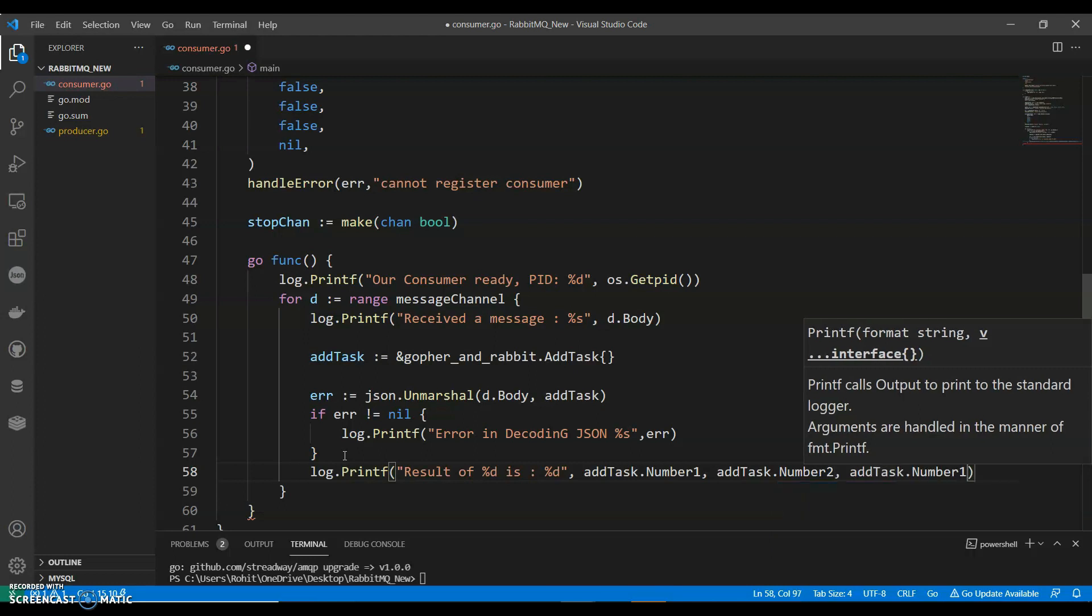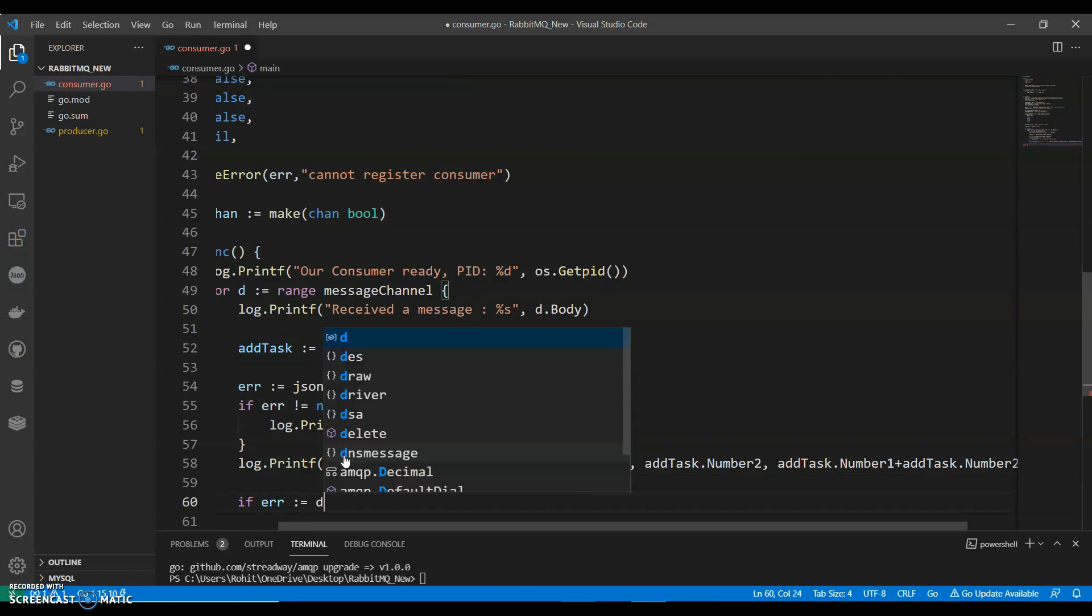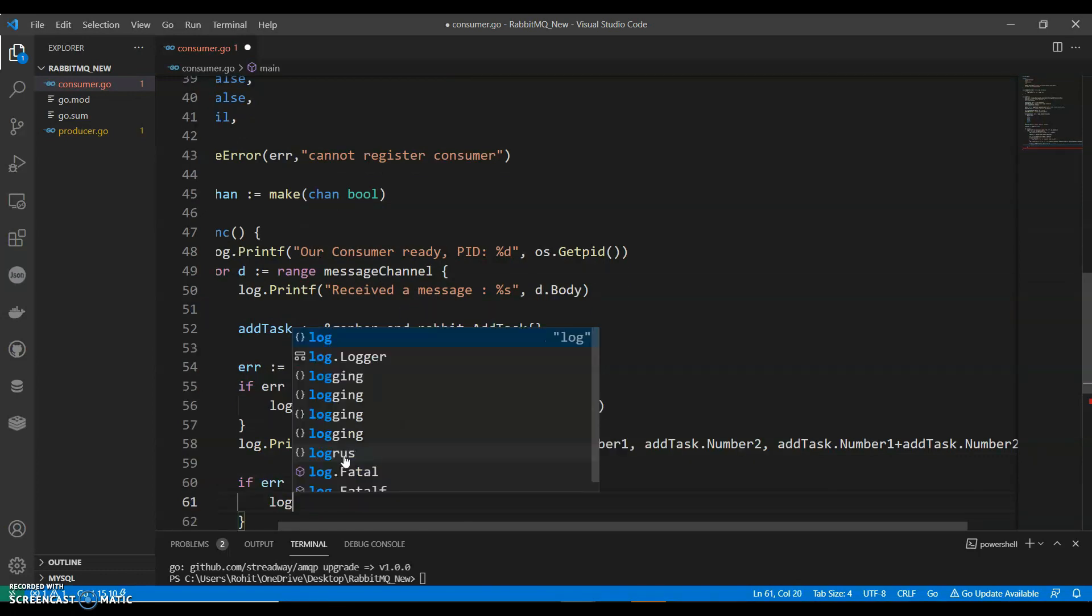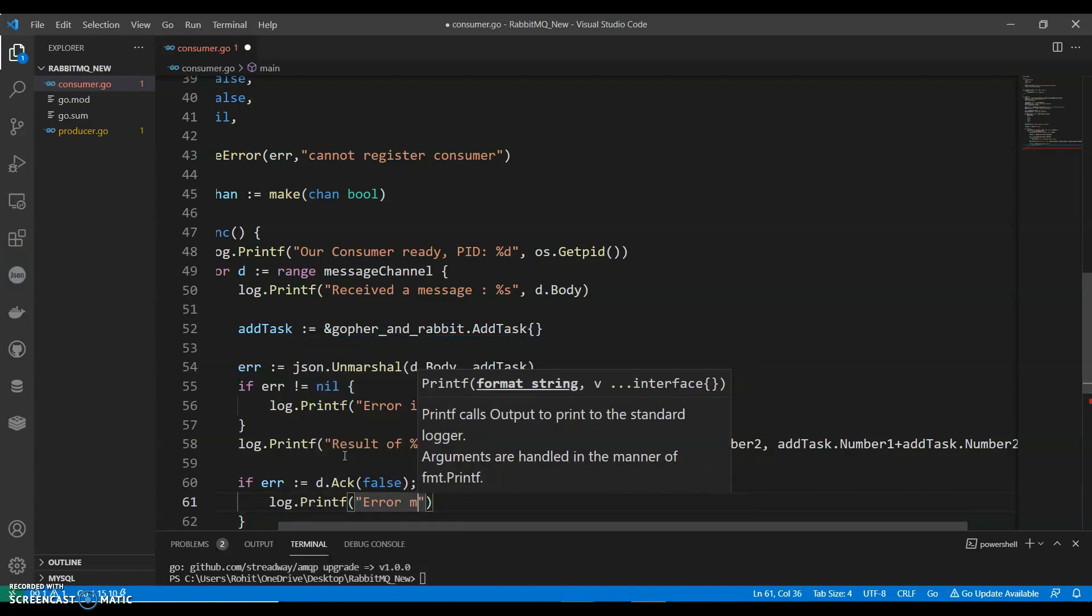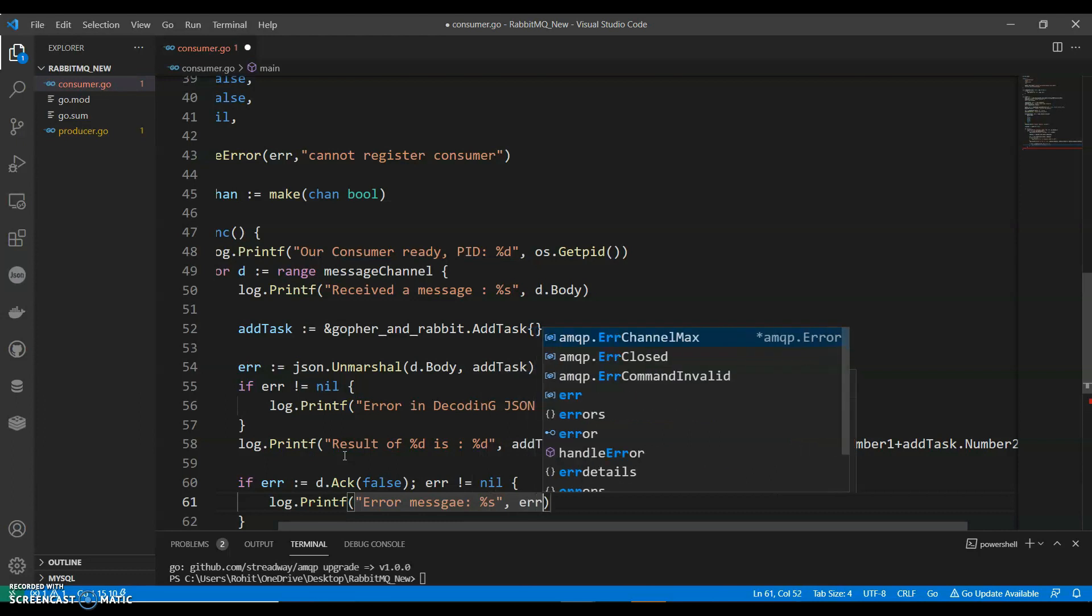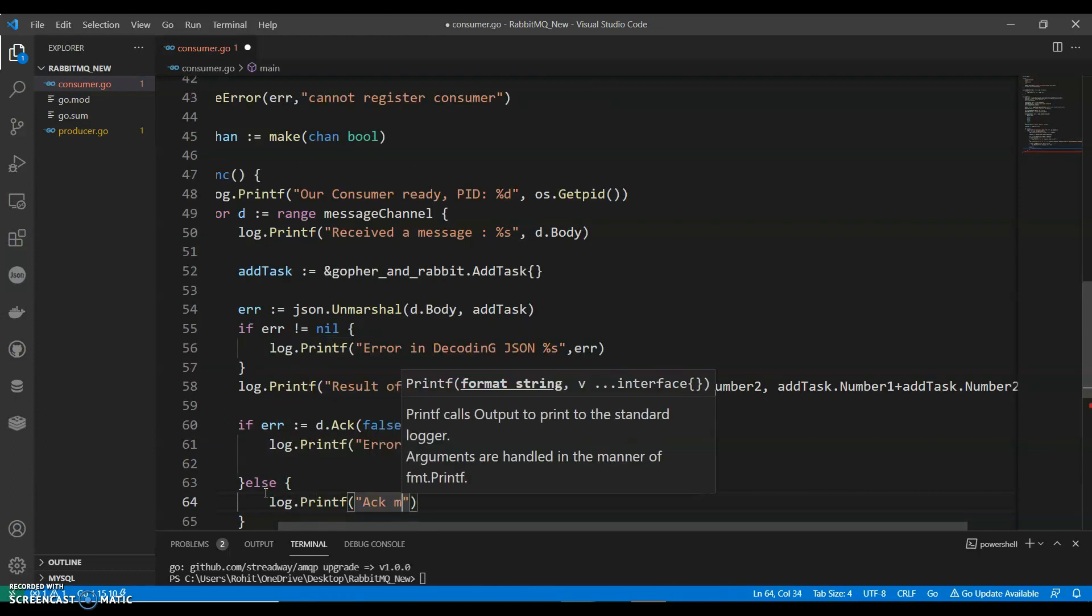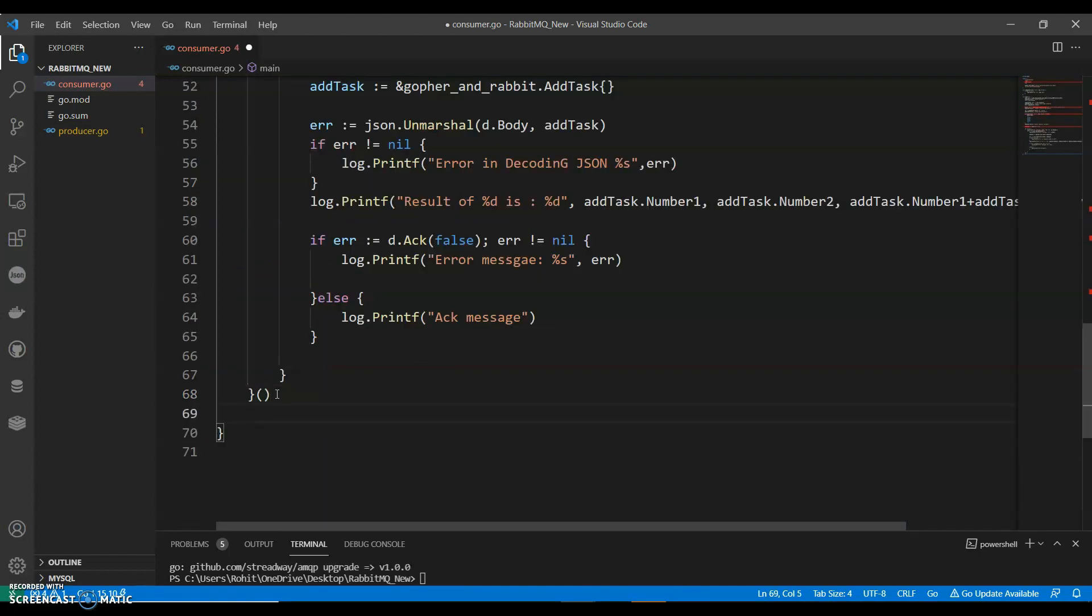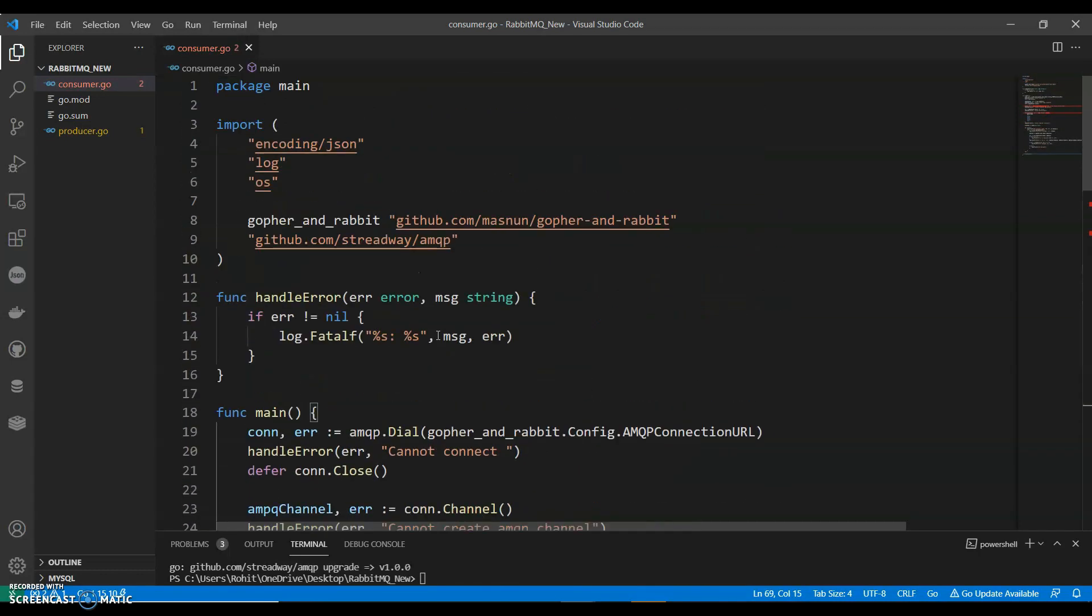Log.printf result of d is addTask number 1 plus addTask number 2. If error d.ack false equals to nil, log.printf error message, error. Else log message acknowledge message. Stop chan.